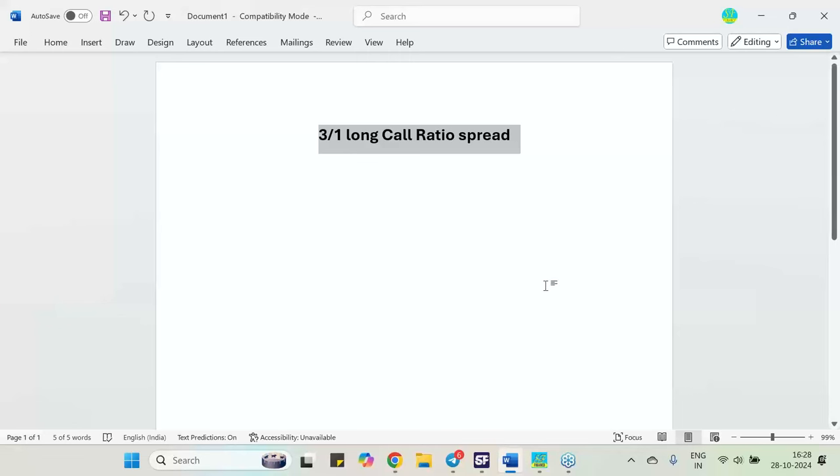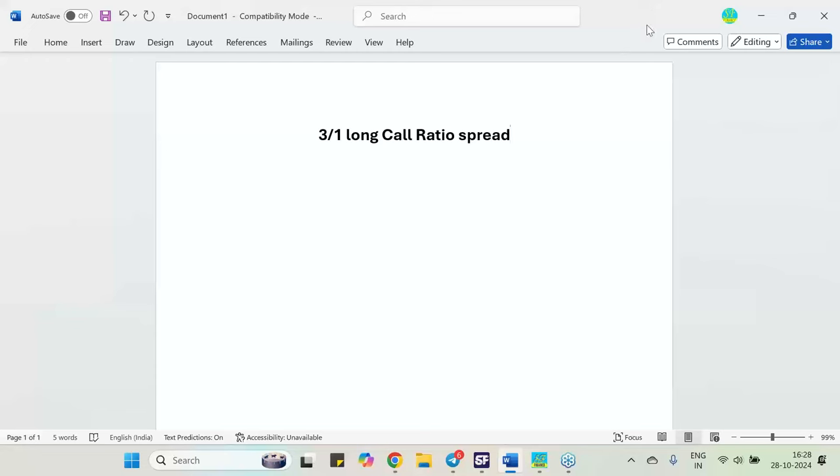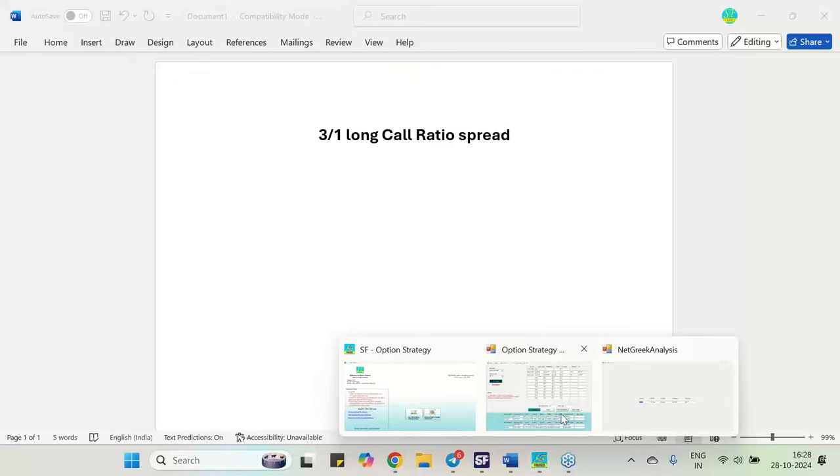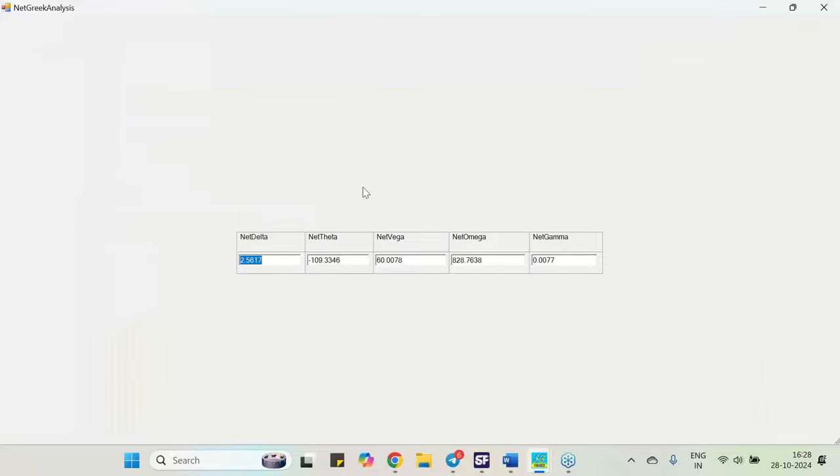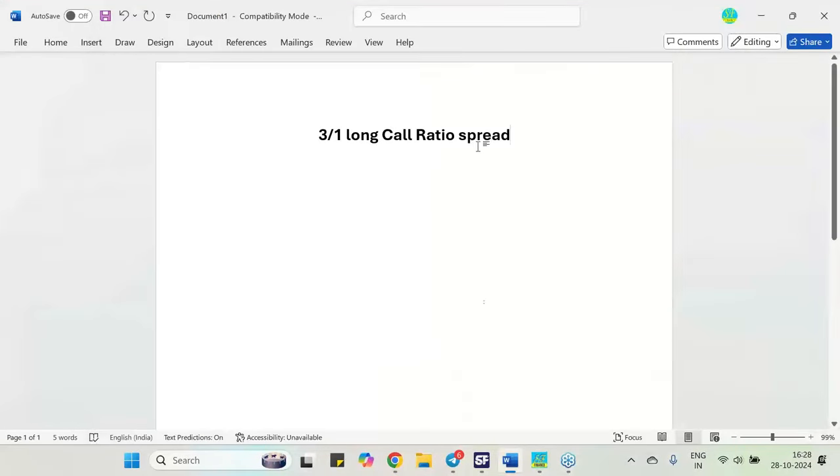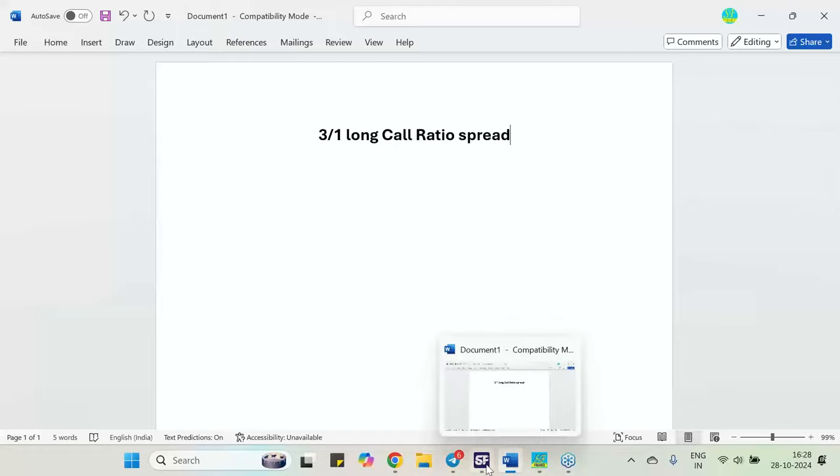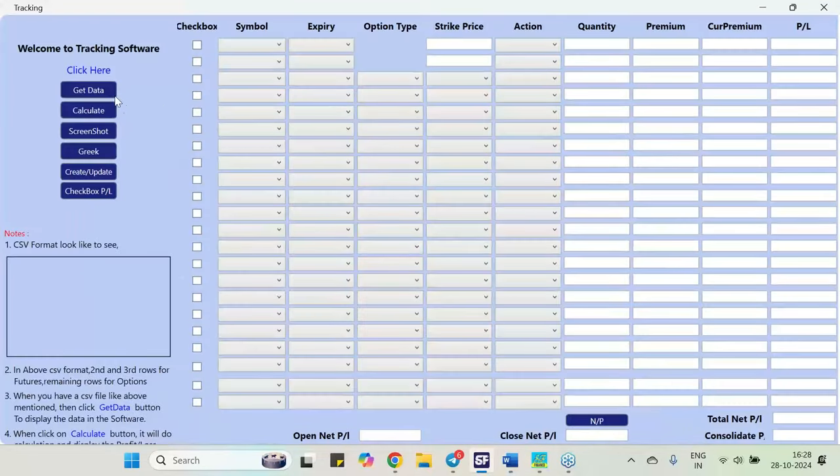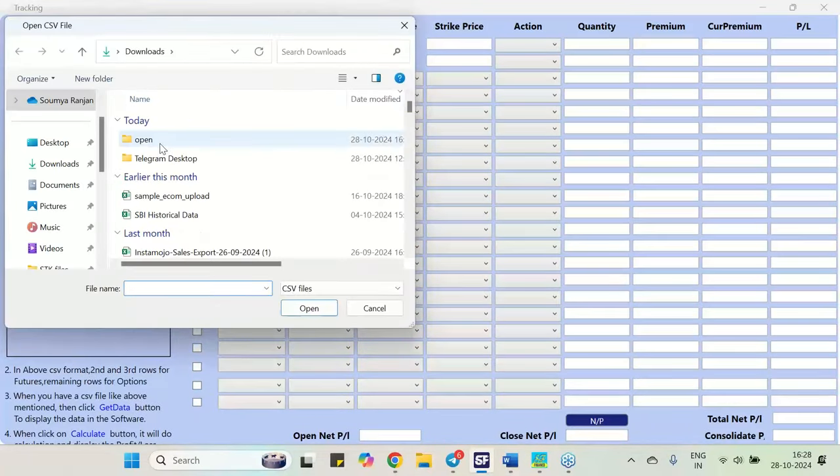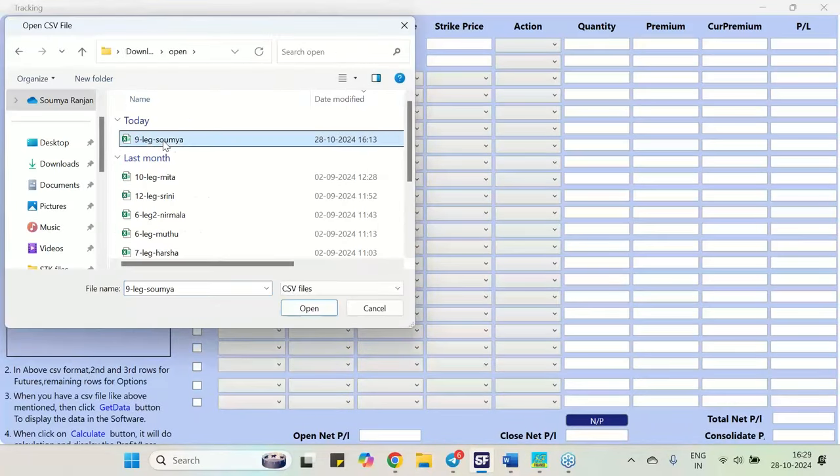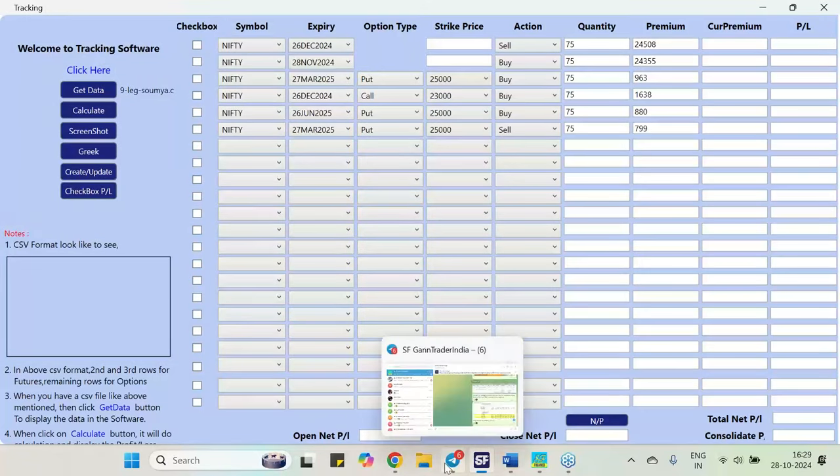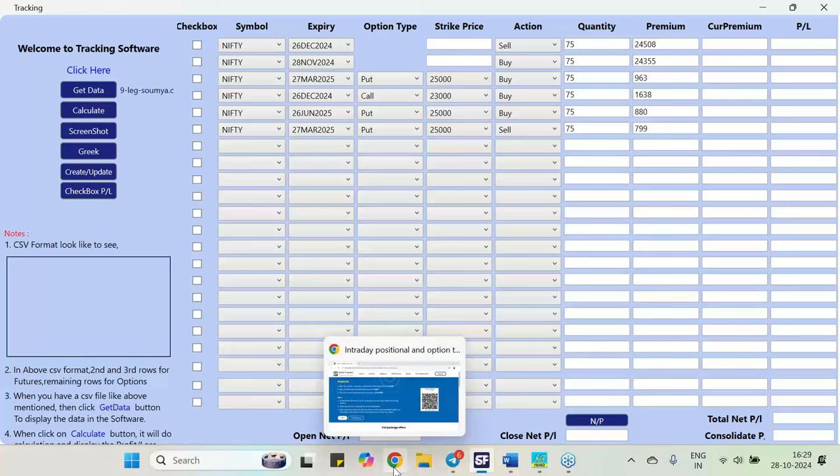So all these things I will be discussing in this particular video and this particular video if you are watching must view till the end. So I will be using two of our software, so one is our option strategy software of SmartFinance in.com and another is a tracking software. So this tracking software we maintain all the records of the strategy, it also has a Greek analysis and other things. So these two also I will be using.